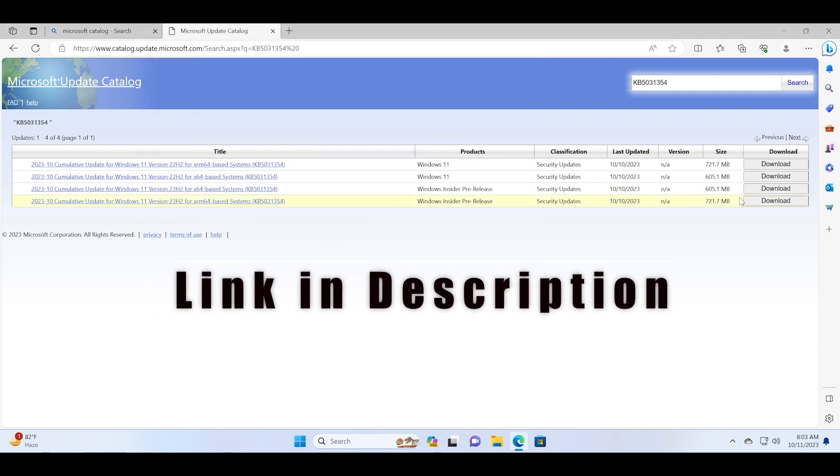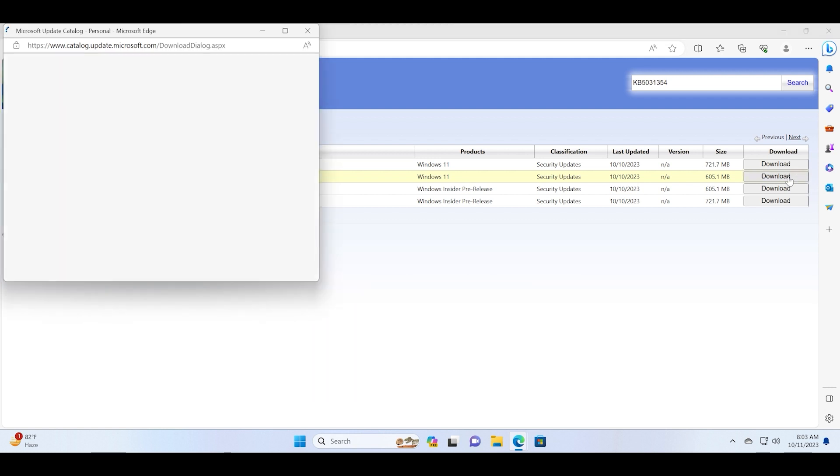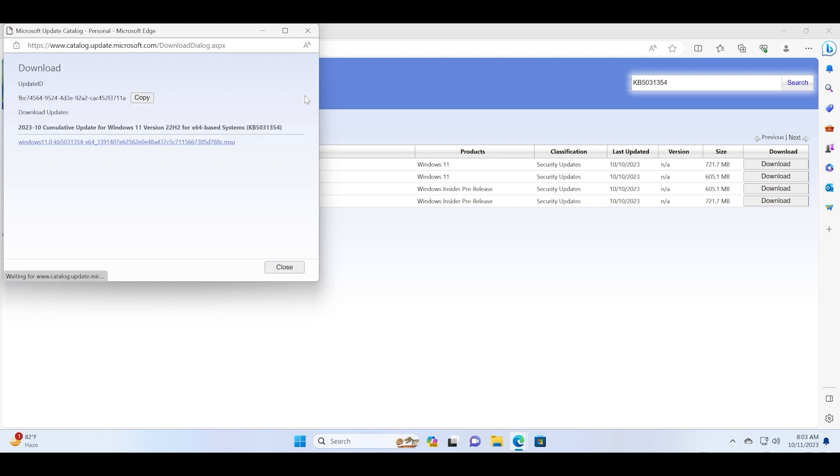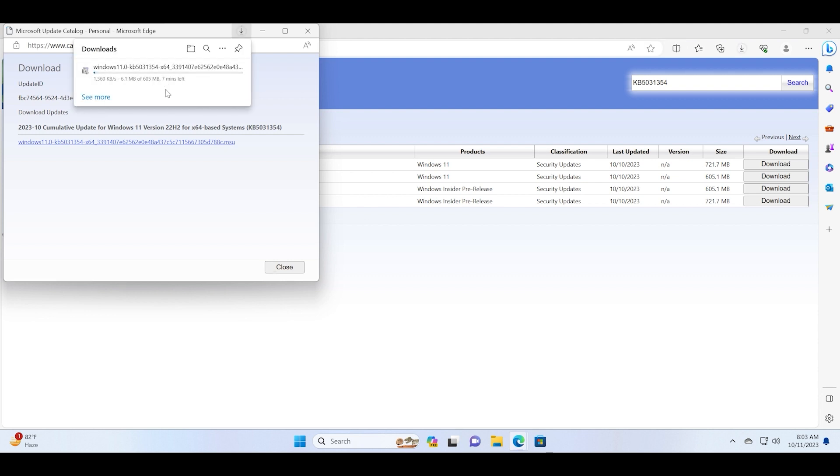Just click on the download button next to the x64 base systems version and a new page window will open. Just click on the .msu link and the download will start. Let's wait for the download to complete. It can take a while because it is slightly bigger in size.